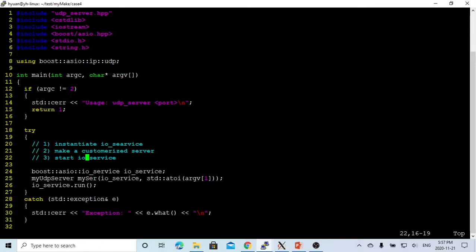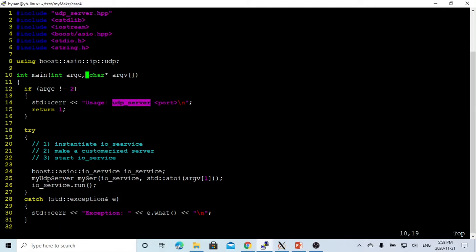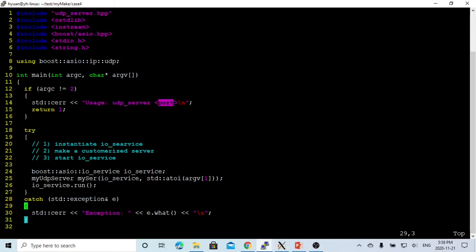Here is the main program. This UDP server takes one argument which is called the port number. So if no argument or more arguments, we just exit. We need a usage as UDP server and port numbers. After that we use try and catch exceptions.